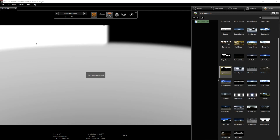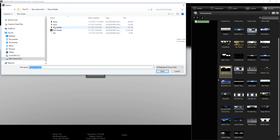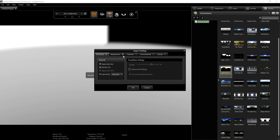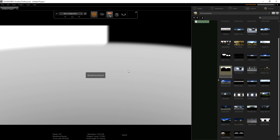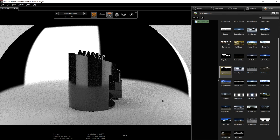Hello guys, welcome to this tutorial where we will be rendering the pen holder in SolidWorks Visualize. To start, we are going to import our file. We select our assembly file and click open. We leave the settings as we did in the previous tutorial and click OK.